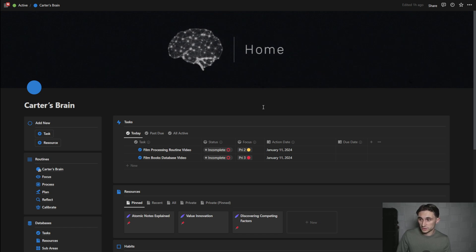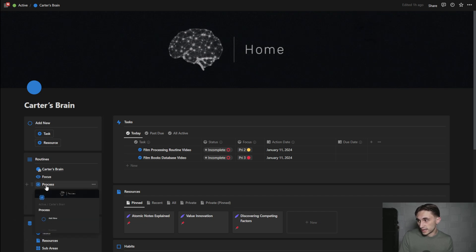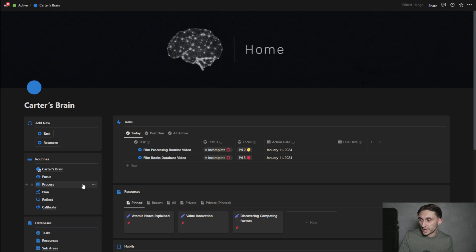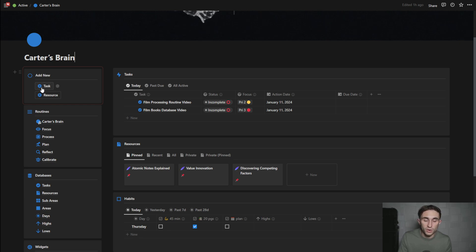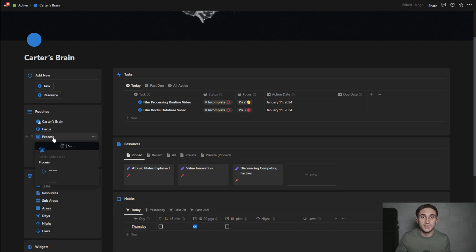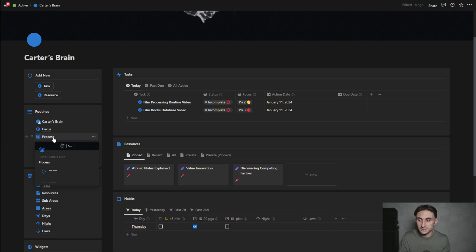So let's go ahead and get started. Today I'm focusing on processing, and this is one of the many routines I've built into this template. The processing routine allows me to take everything I've captured using the quick capture button throughout the day or the week and helps me organize it into the right places.